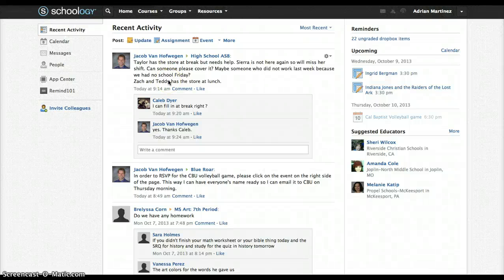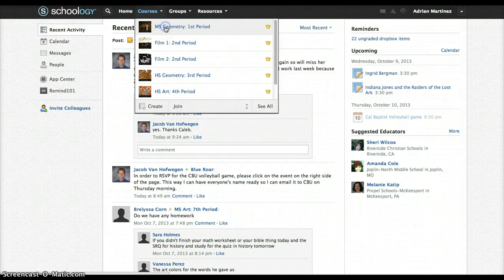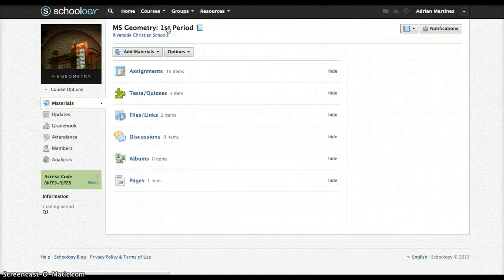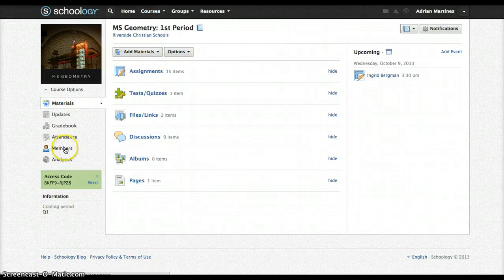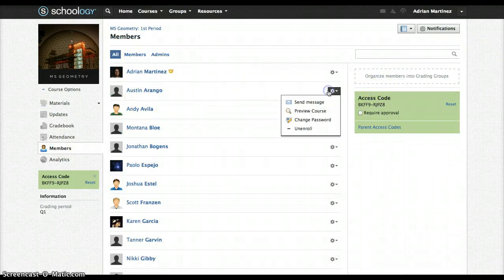So to fix this guy's password, what you need to do is go to Courses, go to a class that he is enrolled in, go to Members, find his name, and over here you're going to go to Change Password.